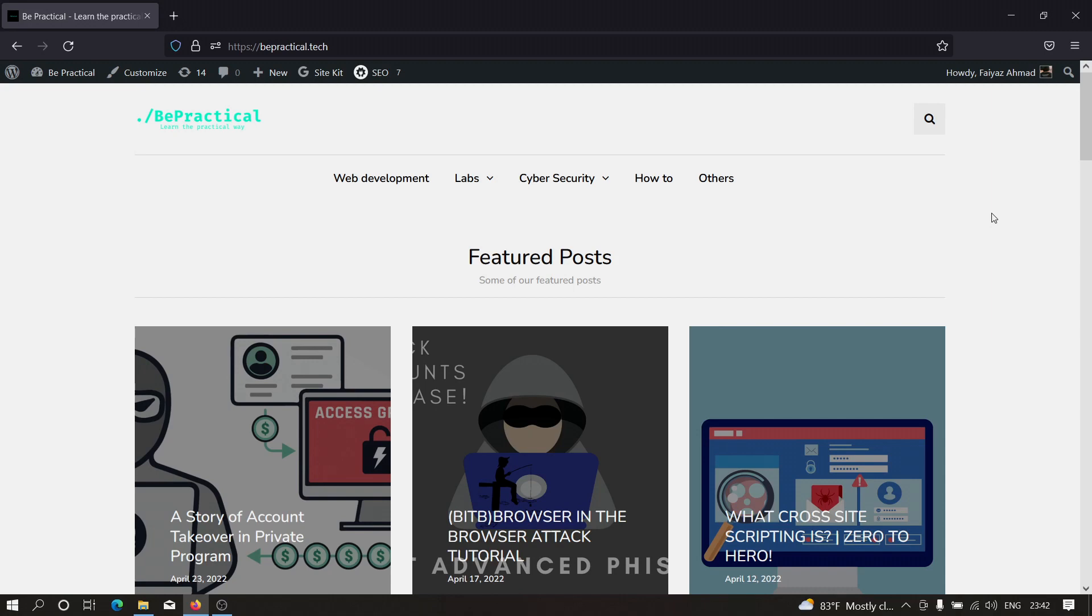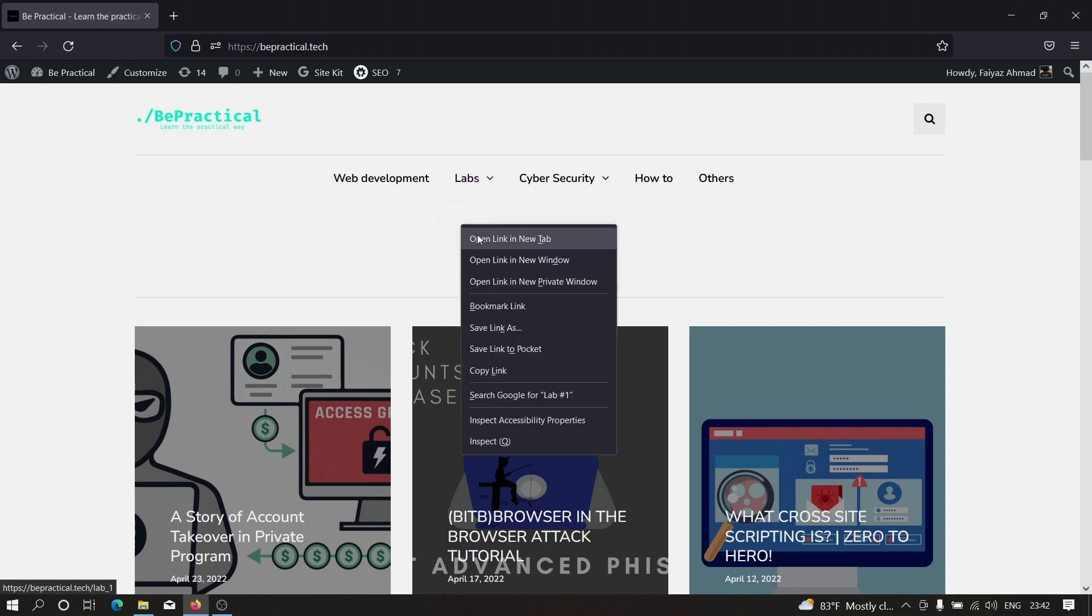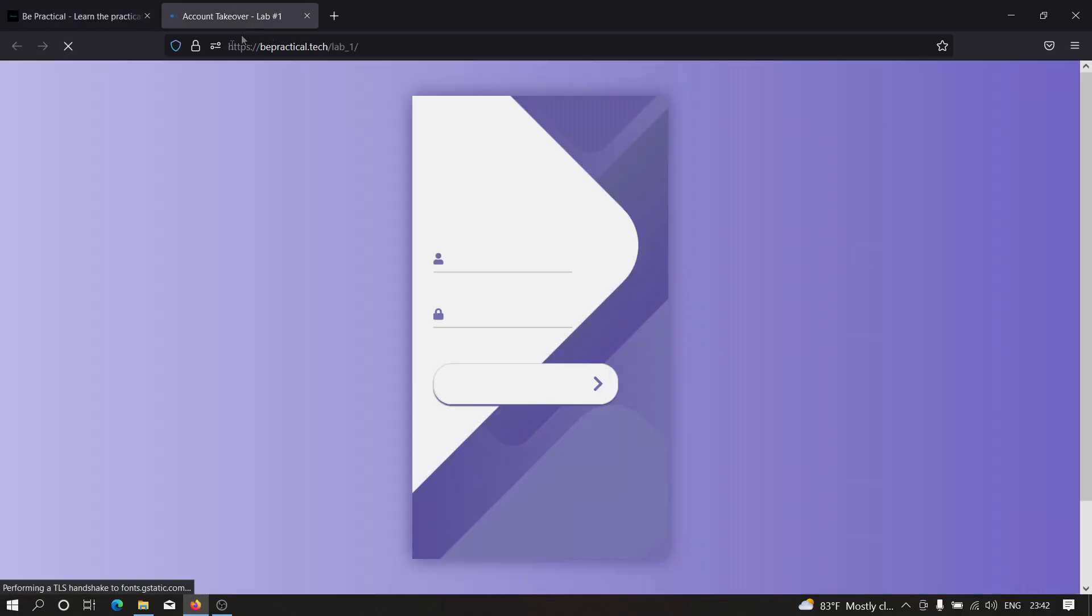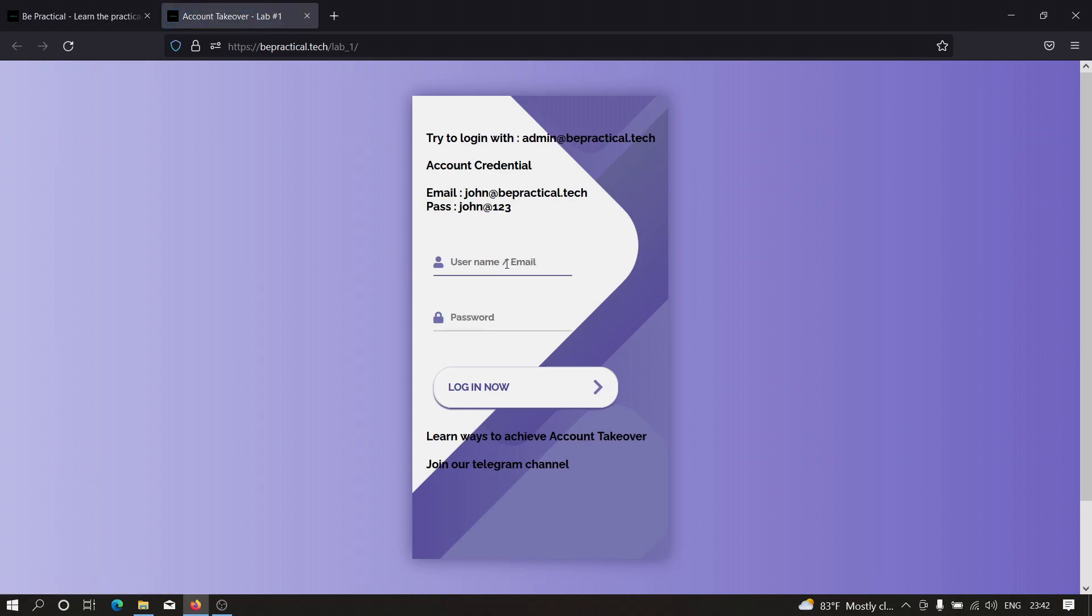Also, if you want to practice account takeover vulnerabilities, on our website we have awesome labs that allow you to increase your bug bounty skills. You can go to any of these labs where you have the lab environment and need to access the admin's account. All these labs are based on real-world scenarios, so go check it out and let's get started.